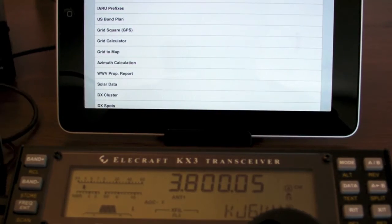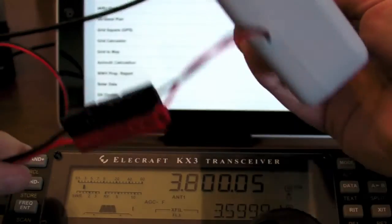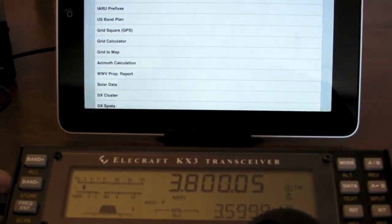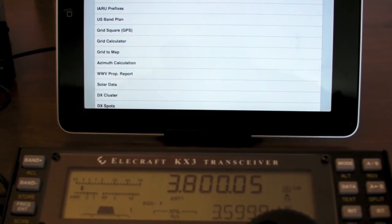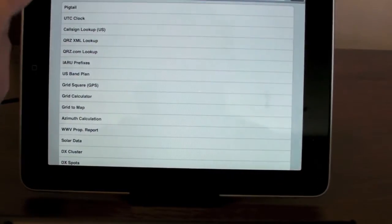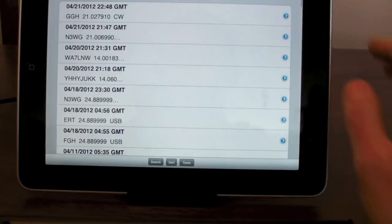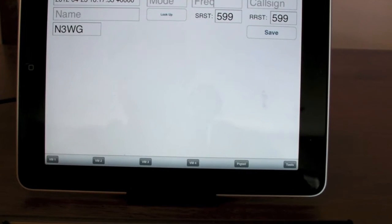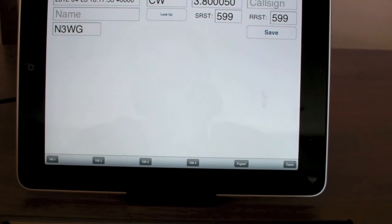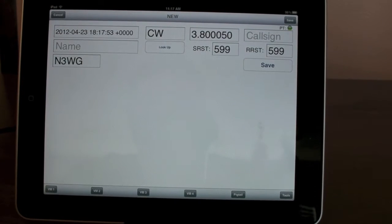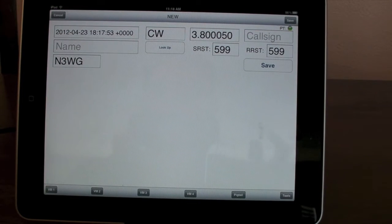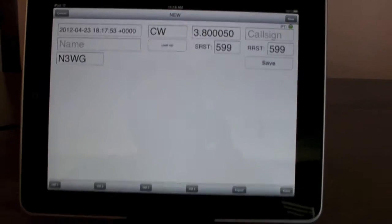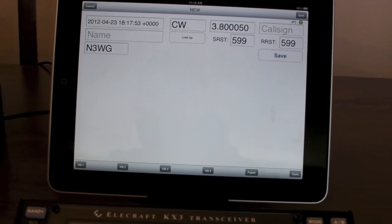This is running off battery power. And I'm powering the Pigtail through that external power since I run it for several hours at a time. So let's go back here and add a contact. So you can see CW, or excuse me, mode and frequency populated there. Let me get them both in the screen.